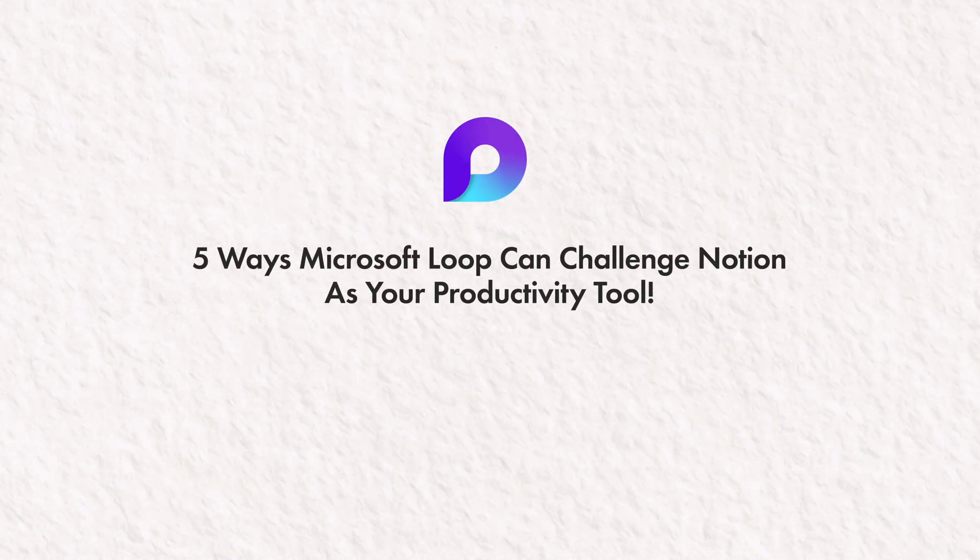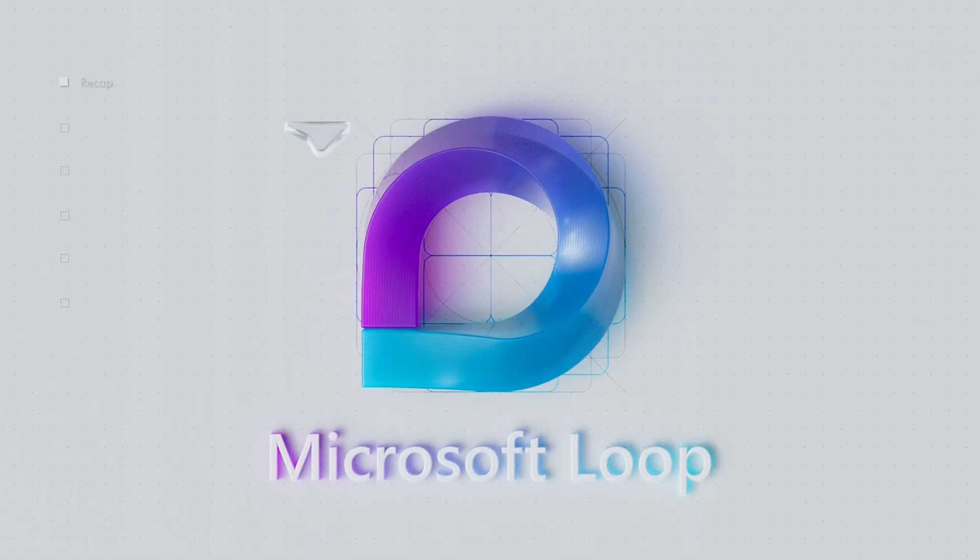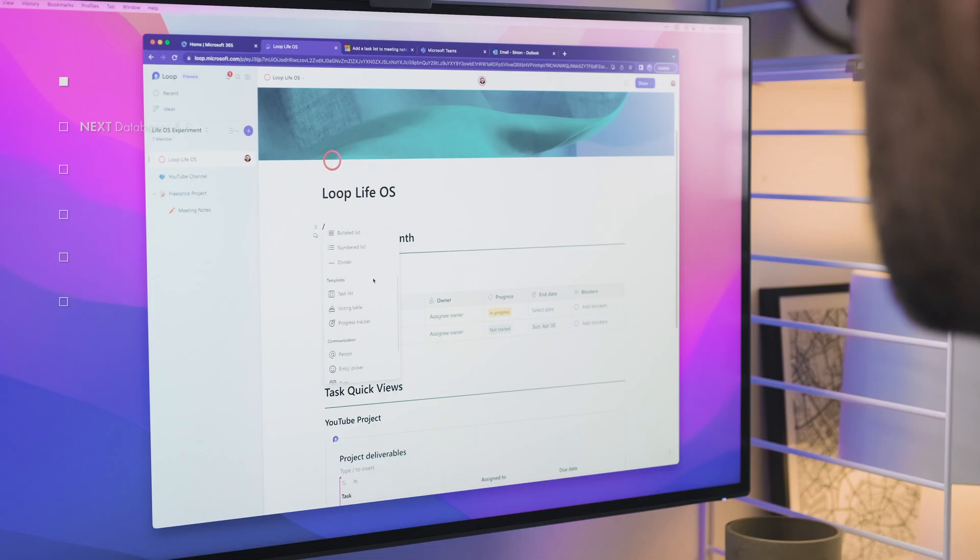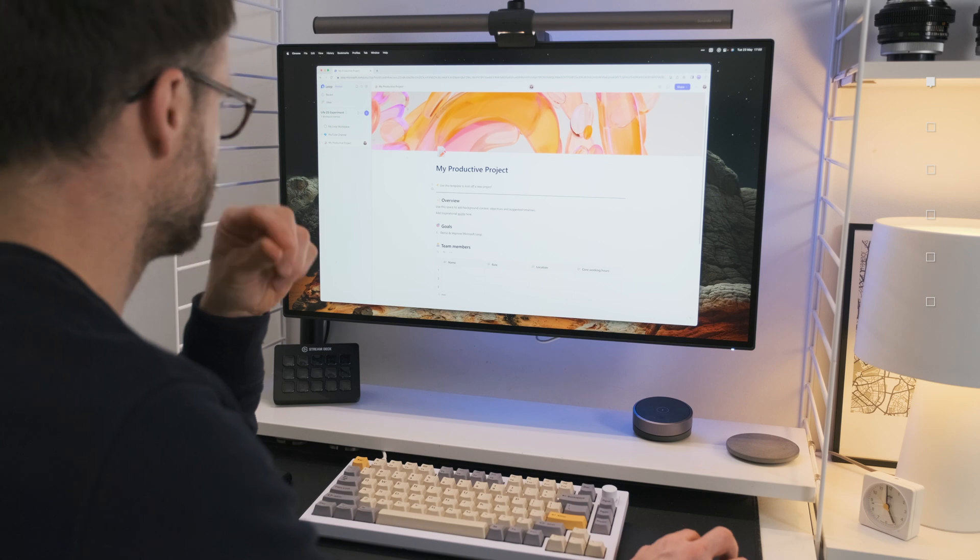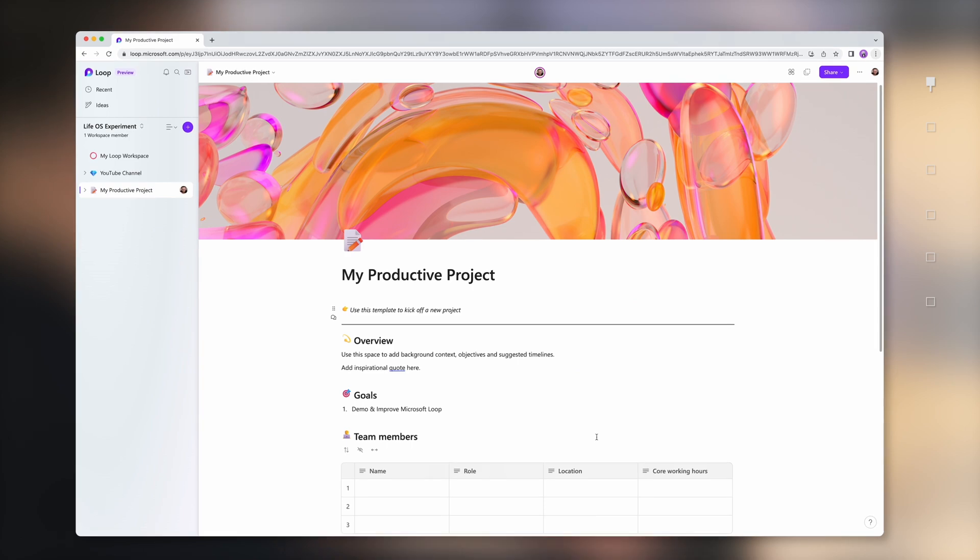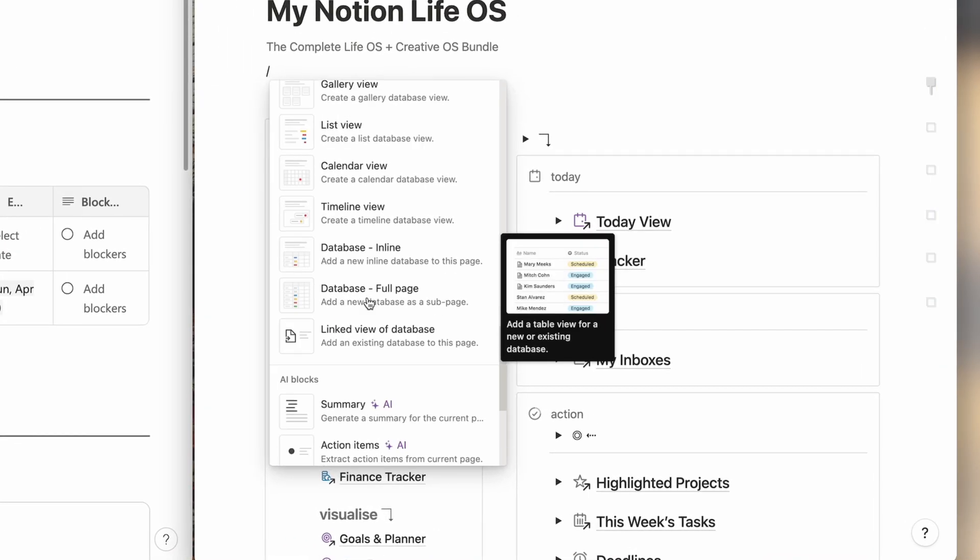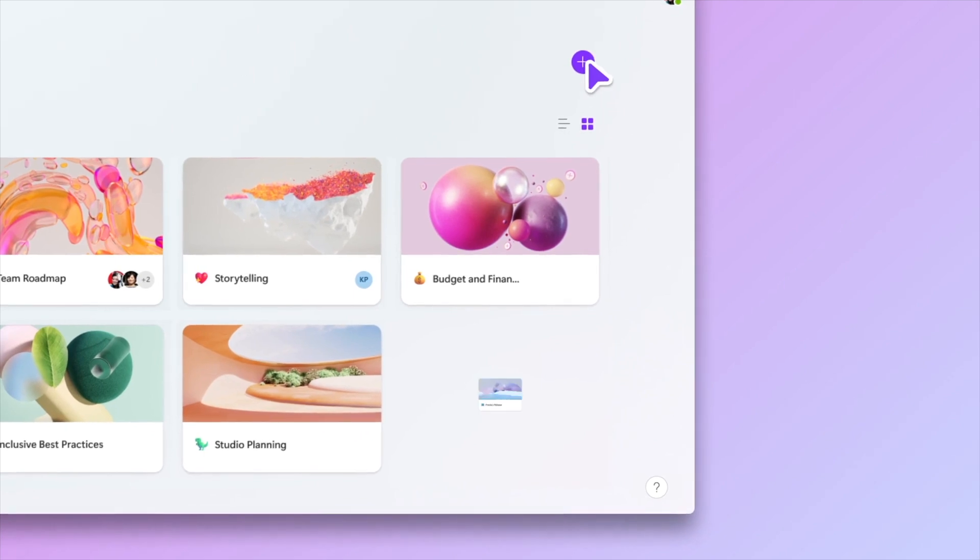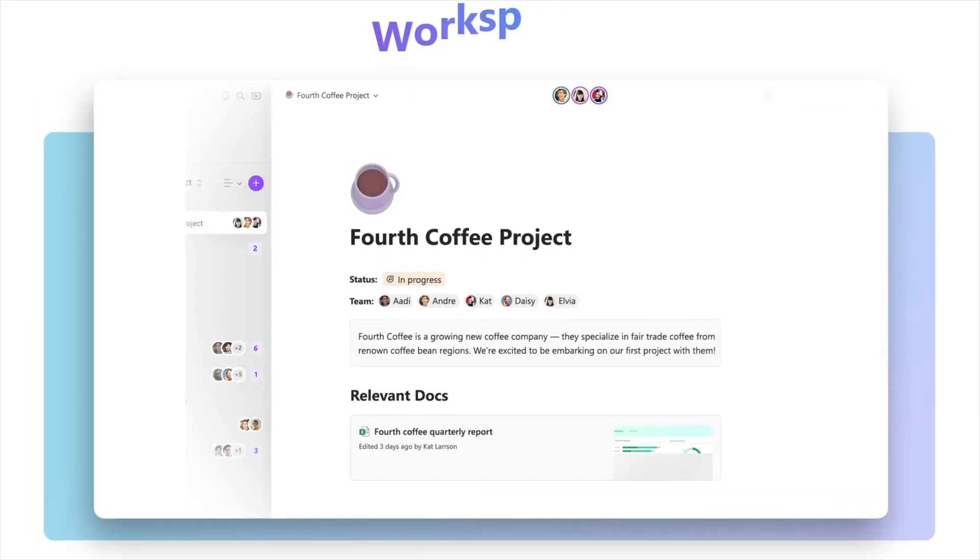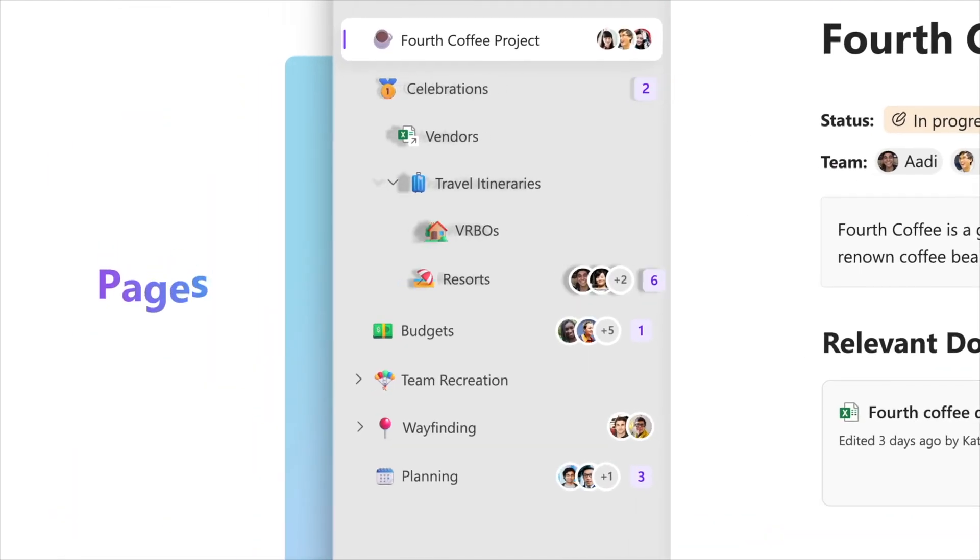So first, a quick recap. Loop is the new app in the Microsoft 365 ecosystem that kind of acts as an online workspace for teams to collaborate in. It's different to SharePoint in the fact that it functions as a customizable block-based document, like Notion. Different to Teams though, in the fact that the workspace exists outside of all the little chats that you're having, but still is a place where a team can have conversations and collaborate all at once on key pages.